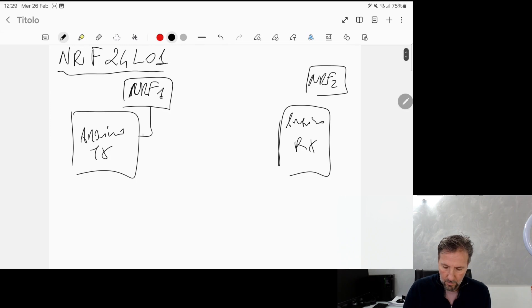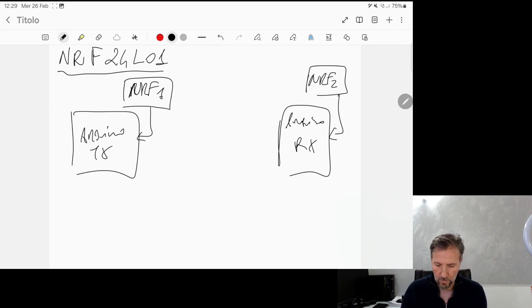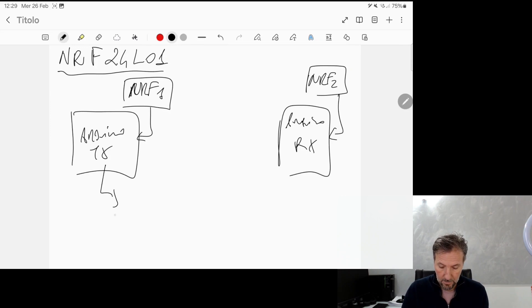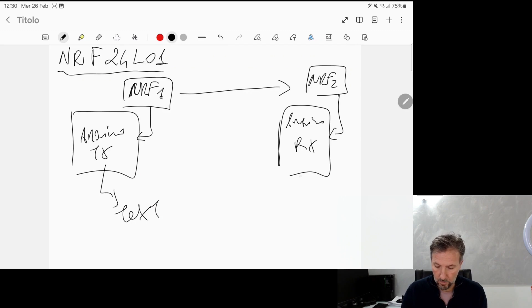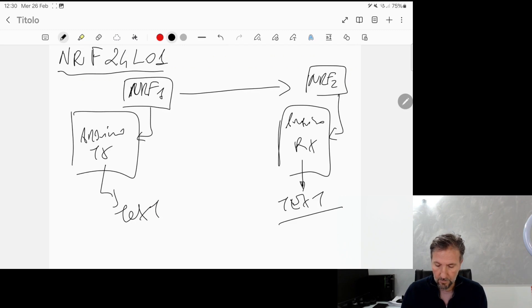These will be connected reciprocally to the two Arduinos. From the Arduino TX, we will write a text message, and this, through the NRF1 module, will be sent to the second module, and then we will see on the receiver serial monitor the text that was sent from the first Arduino.